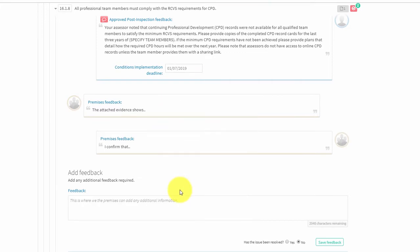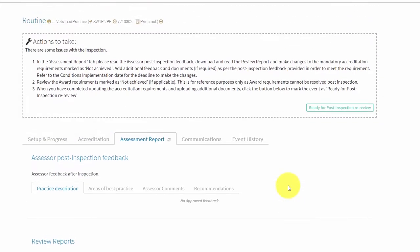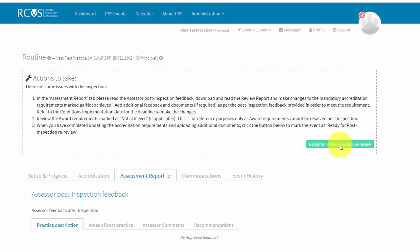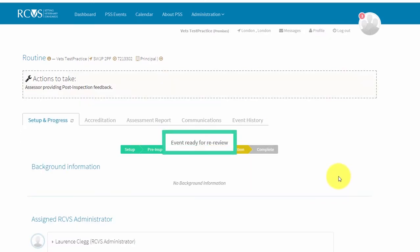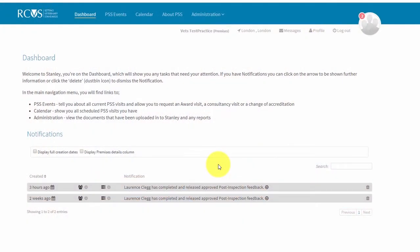Once you have uploaded all the evidence that is due by the latest deadline, you can click the ready for post-inspection re-review button in the actions to take box. If there are multiple premises in your practice group, you will need to upload the evidence that is due for each premises to its assessment event. Your assessor will now review your evidence to confirm that the issues have been resolved. This process can take up to three weeks. You will receive a notification on your dashboard once your evidence has been reviewed and your updated report has been produced.